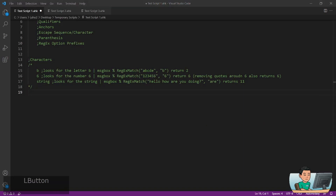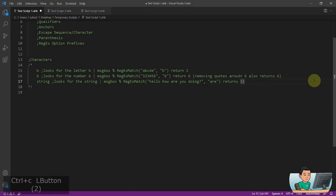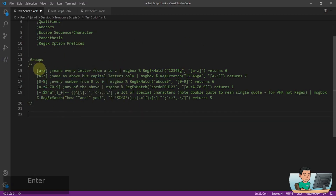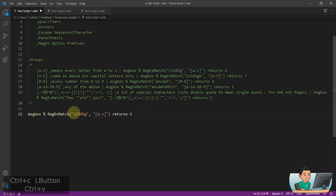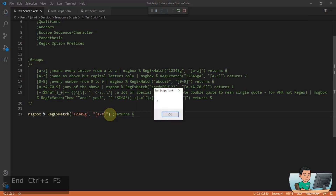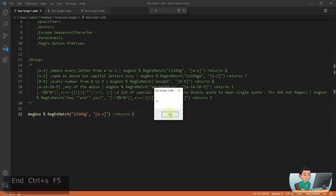Now let's move on to groups and ranges. It's going to be a little bit trickier than characters, but it's not going to be that difficult. Groups are like this — you use the square brackets to specify groups of characters. For example, if we have a string of one to five with G and we try to match a to z, that means any character that sits between a to z. G is one of the characters that sits between a to z, so I'm going to get a match of six, which represents the position of the character G.